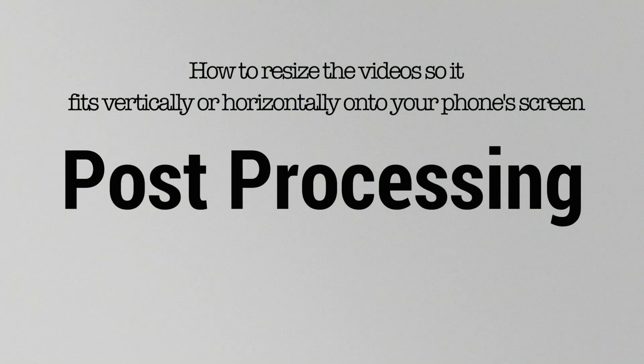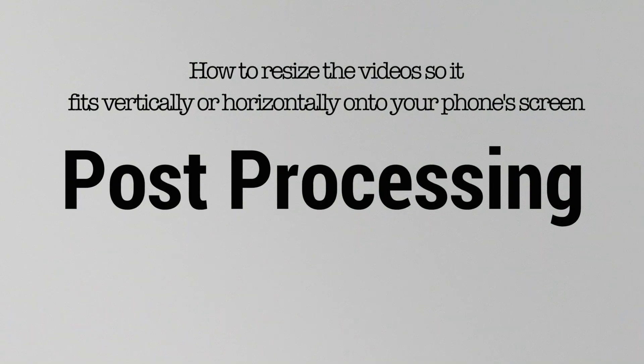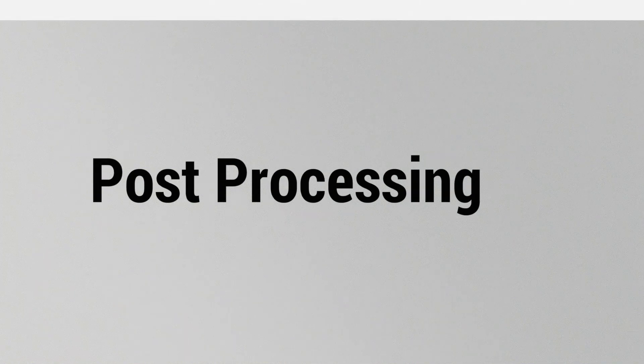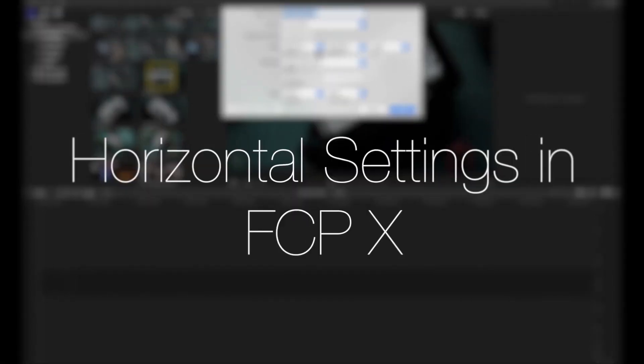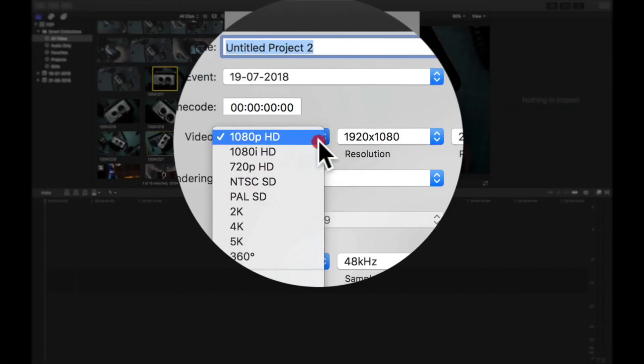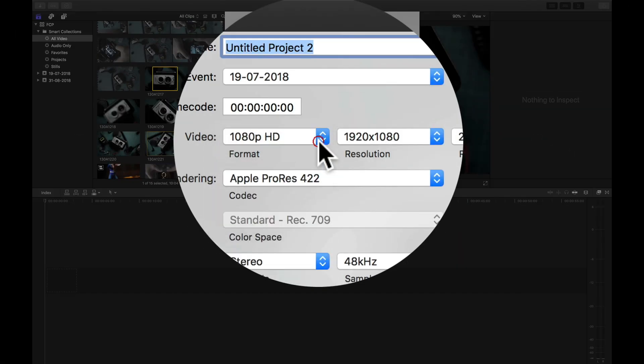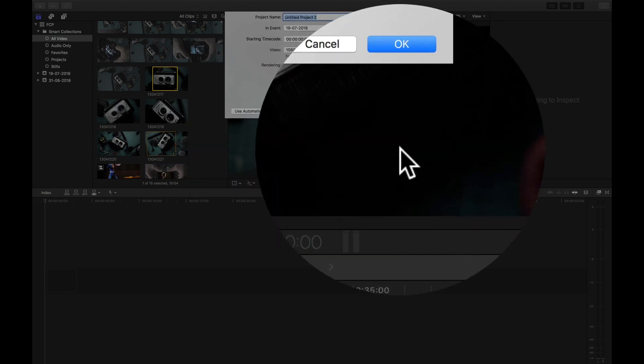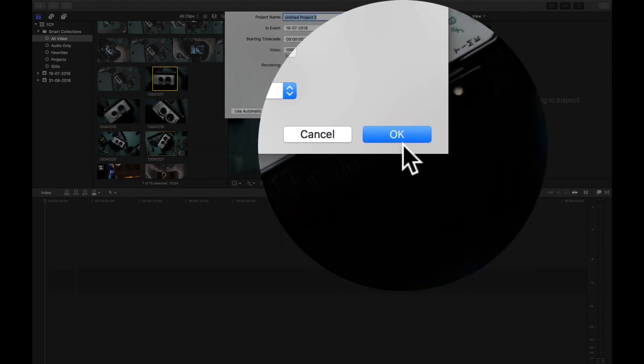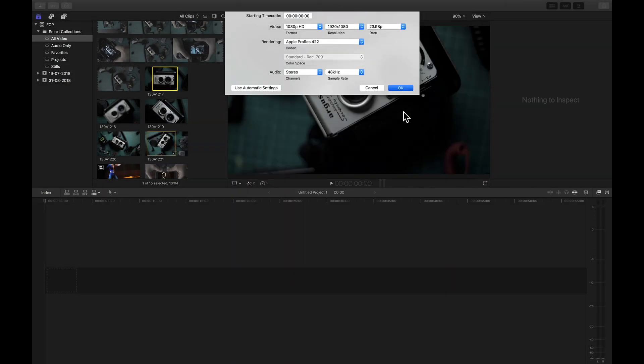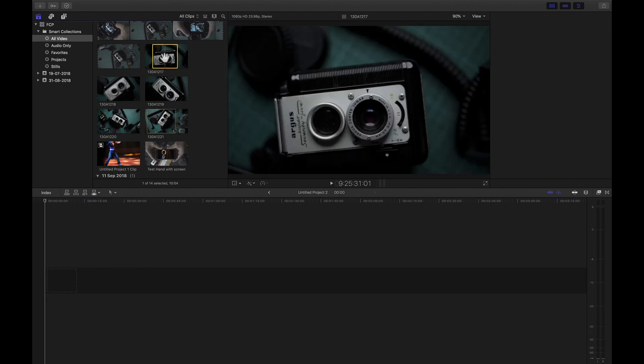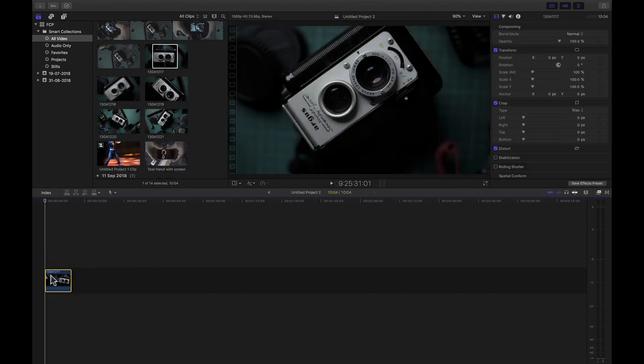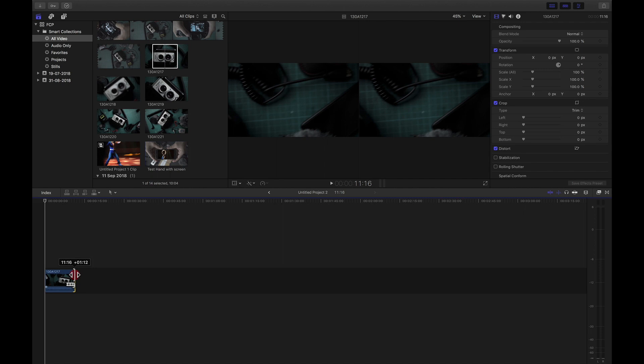Open Final Cut Pro and start a new project in HD resolution. Drag and drop the file onto the timeline, then trim it so it doesn't exceed 15 seconds.